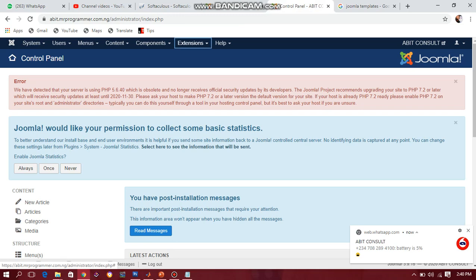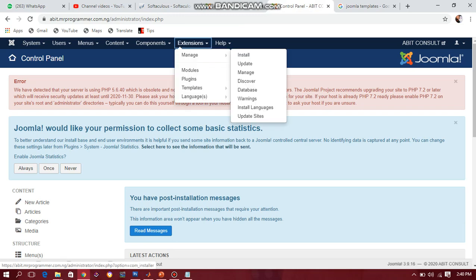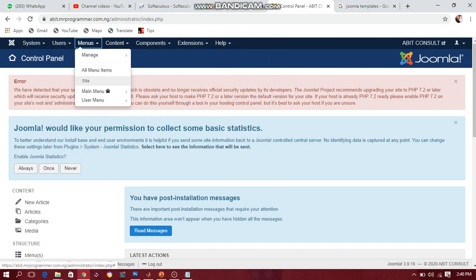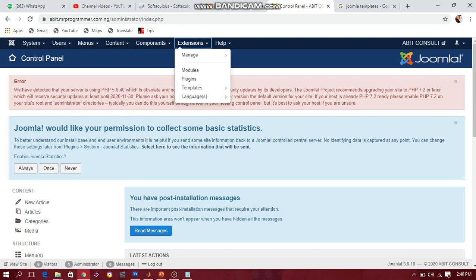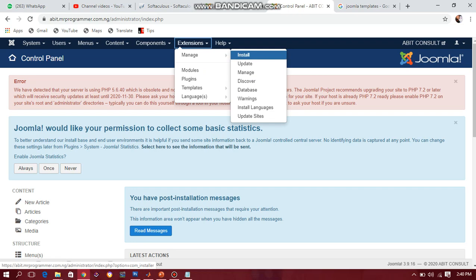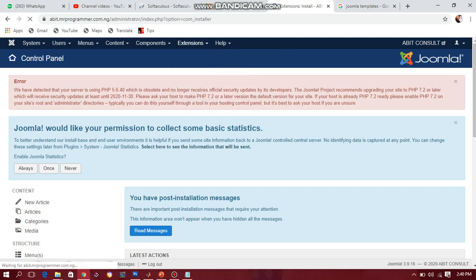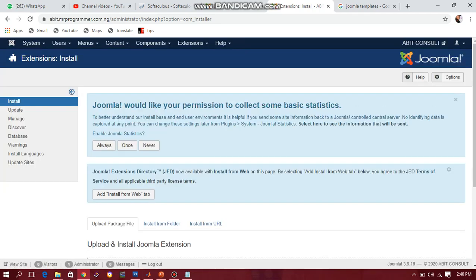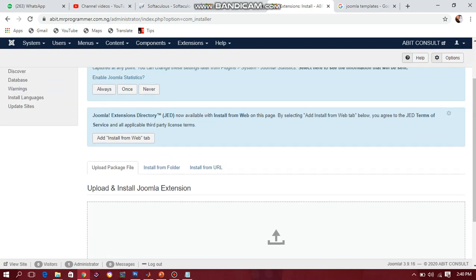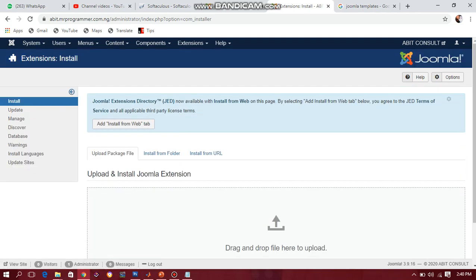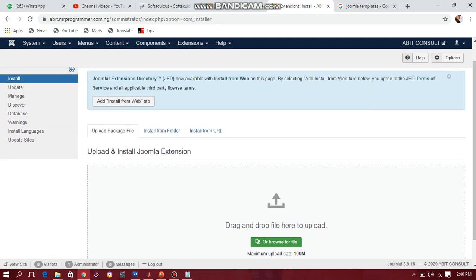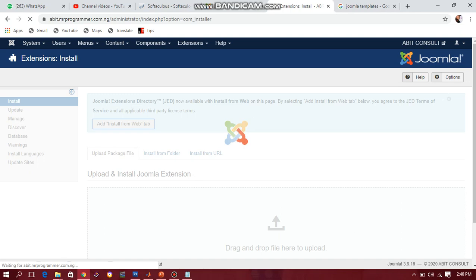You can download any template from a website. I will be installing a Joomla template now. Look at these menus — Content — this is where you change everything that happens on your website. Let's install first. Find a nice template that looks good to you, then install it. I'll go to Extension, then Manage, then click Install. Because I'm coming to this website for the first time, Joomla is asking for permission to collect some basic statistics — I'll click Always.